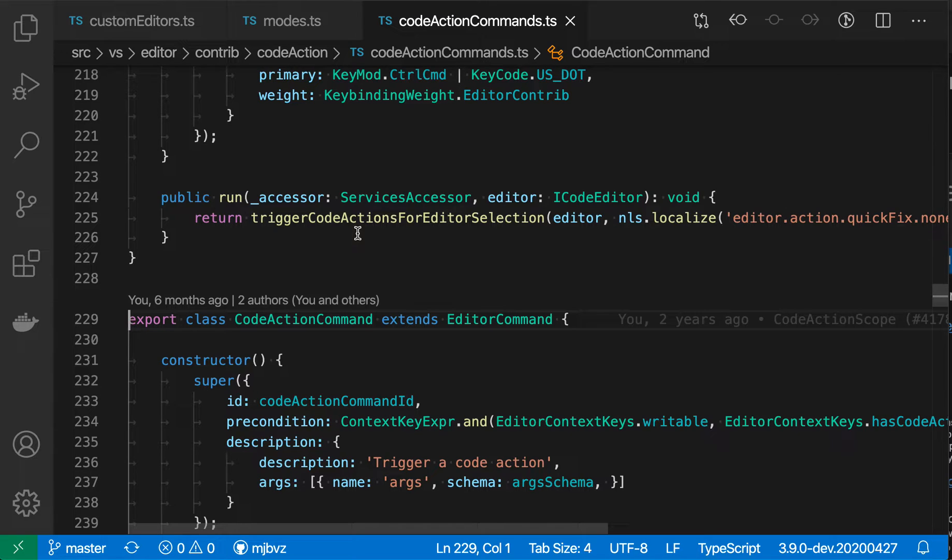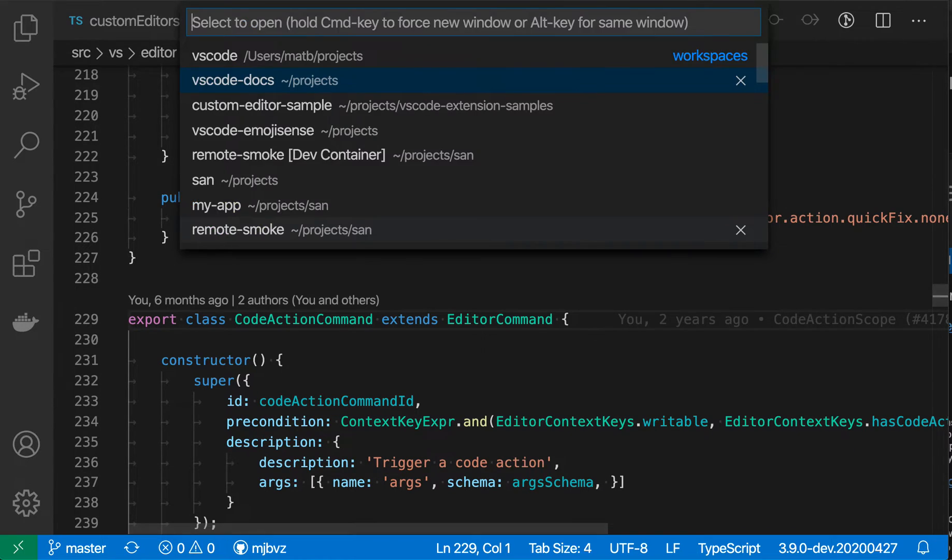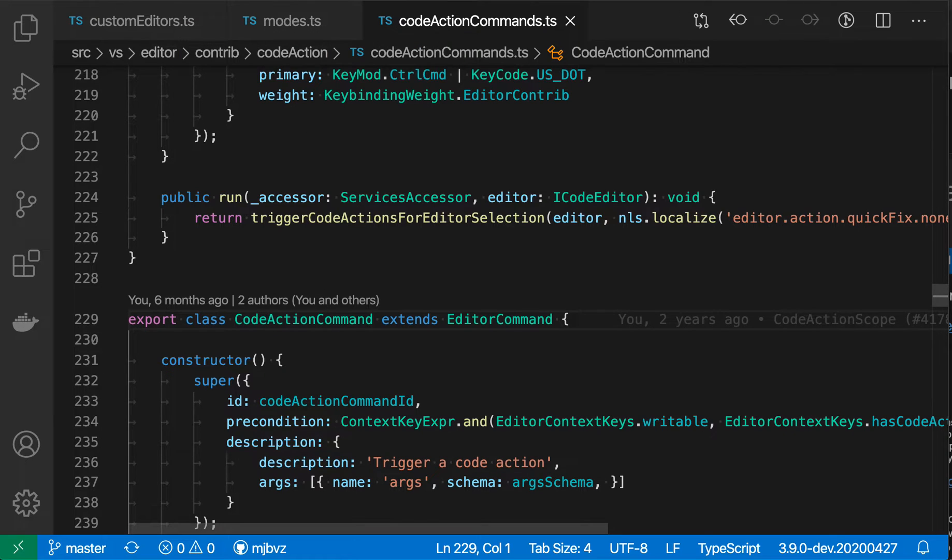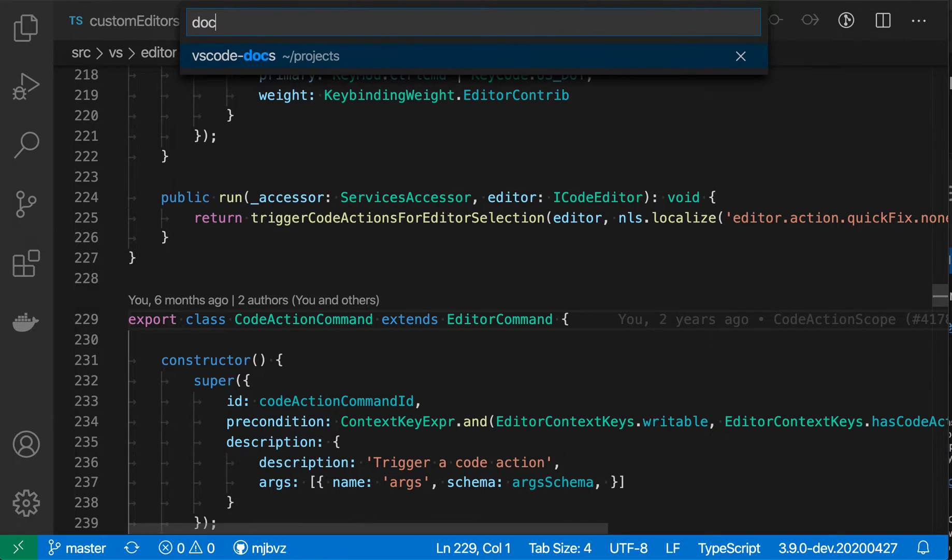So this works out of the box for JavaScript and TypeScript projects, but it also works for other languages. Let me open the docs here, the VS Code docs.